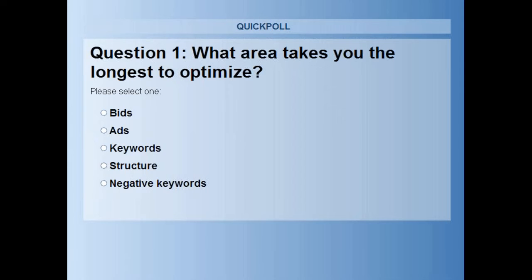It depends on whether I'm thinking about one big block of optimization or how much I have to do throughout the year. Bids is a big part of it if I don't have bid automation software. But a really good keyword audit is probably individually the toughest thing to set up. And ads is always tricky — if I want a good strategy, I have to revisit it every week and write new copy. I'm not a particularly ad-eloquent person, so I have to get my creative juices flowing. What about you, Larry?